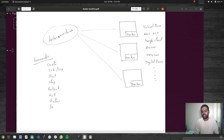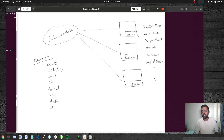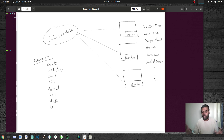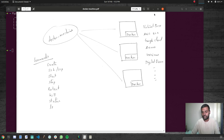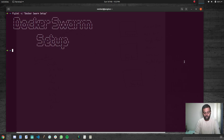With swarm, you just tell the cluster you need to run five instances of an nginx container, write a definition, deploy it, and the swarm cluster takes care of maintaining the number of instances you specified — similar to Kubernetes container orchestration. That will be covered in the next video. This video is purely about setting up the swarm cluster.